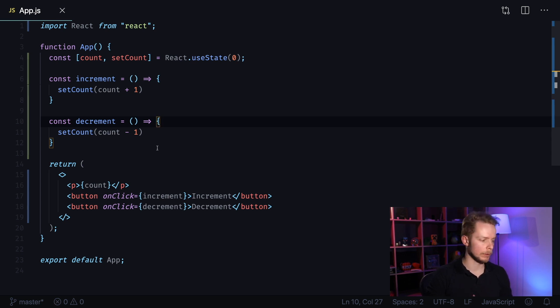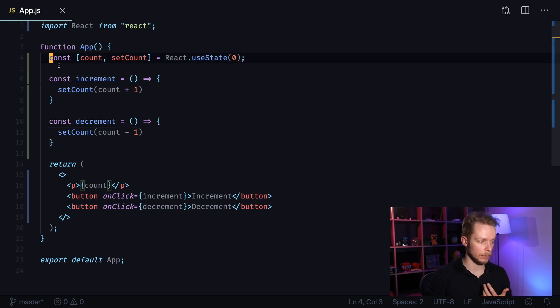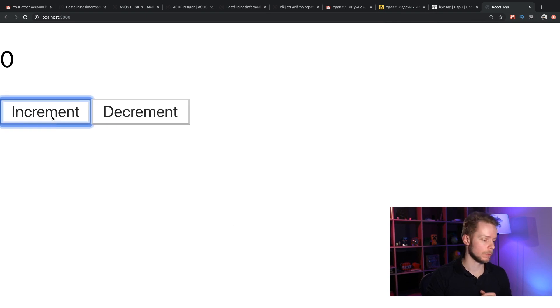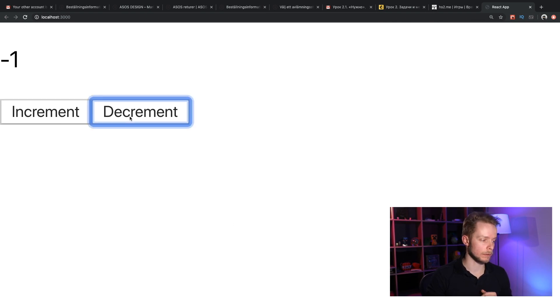In this example we will take this component that renders counter. Here is how it looks in browser. We can increment counter and decrement it.